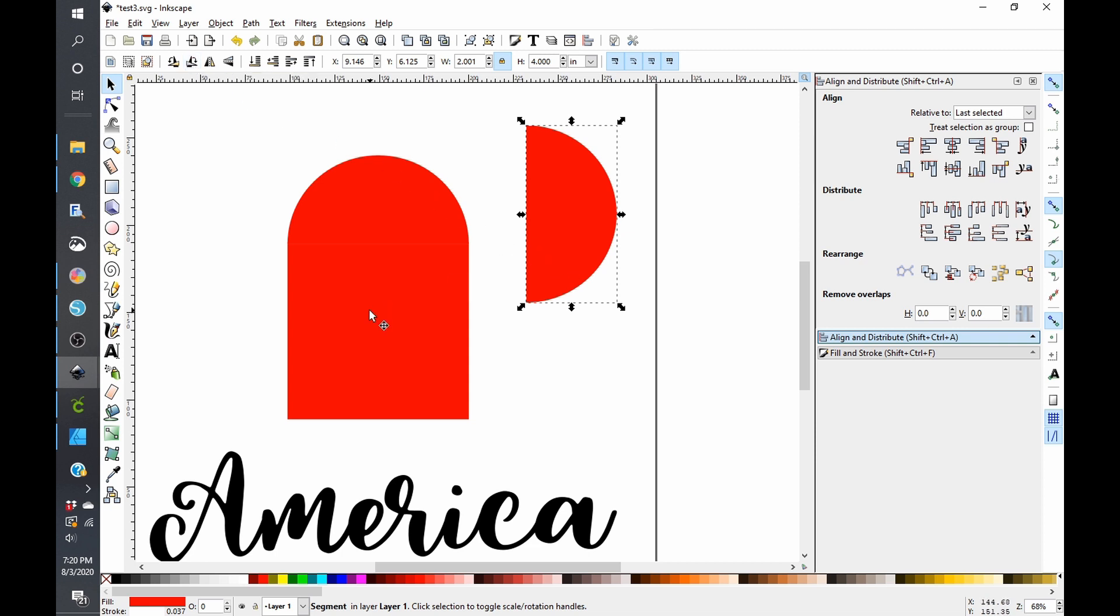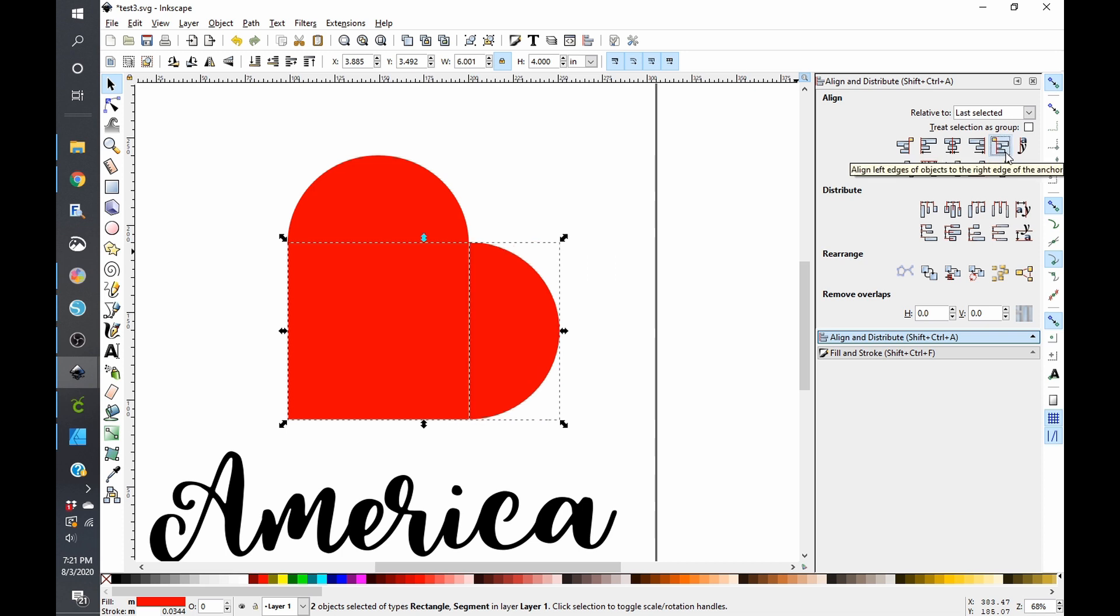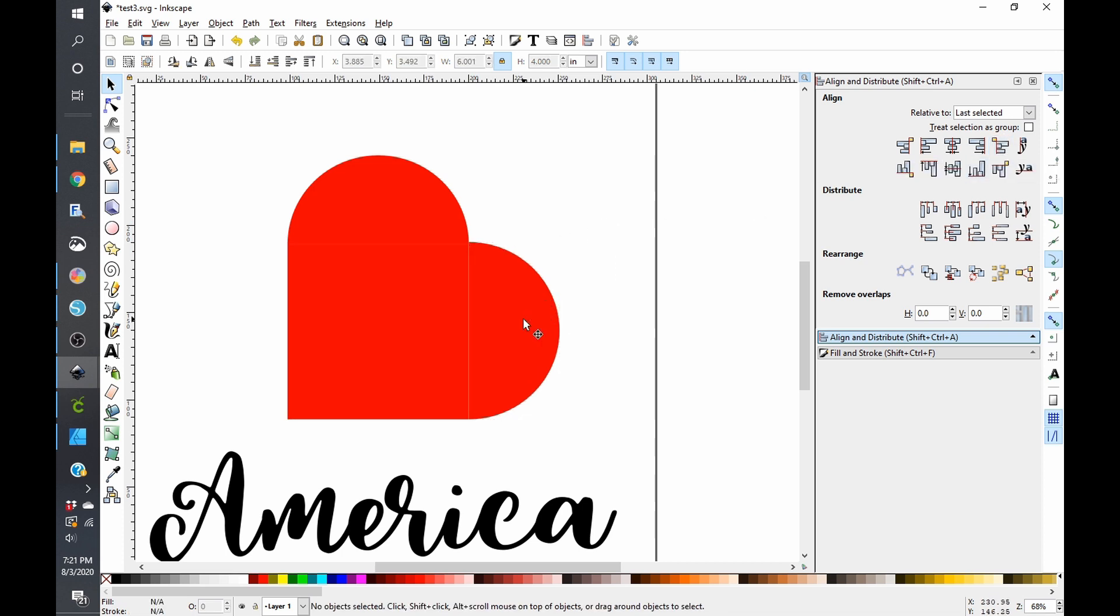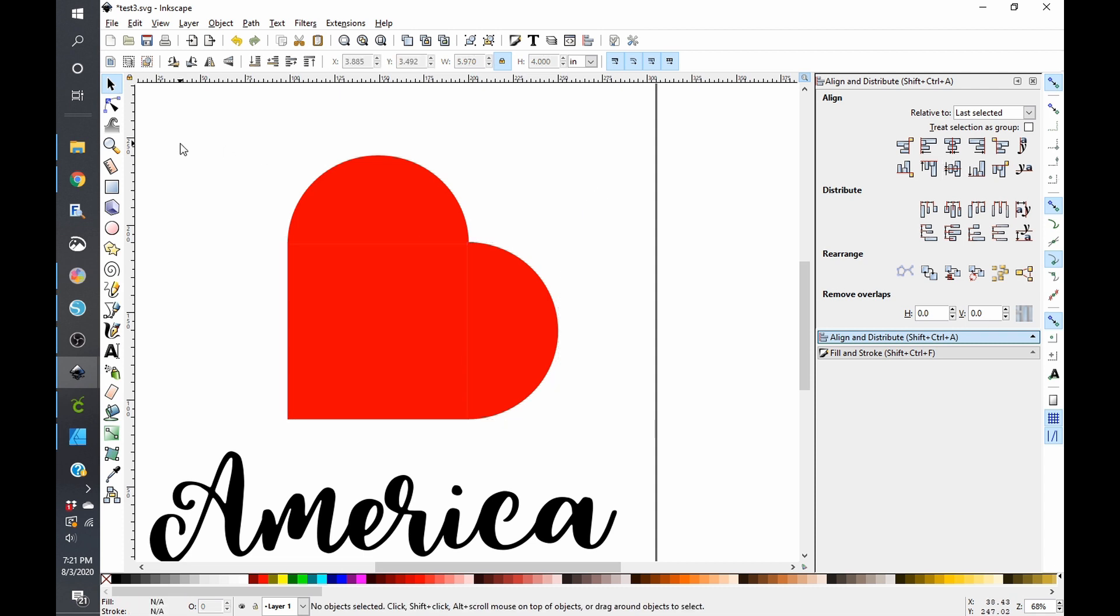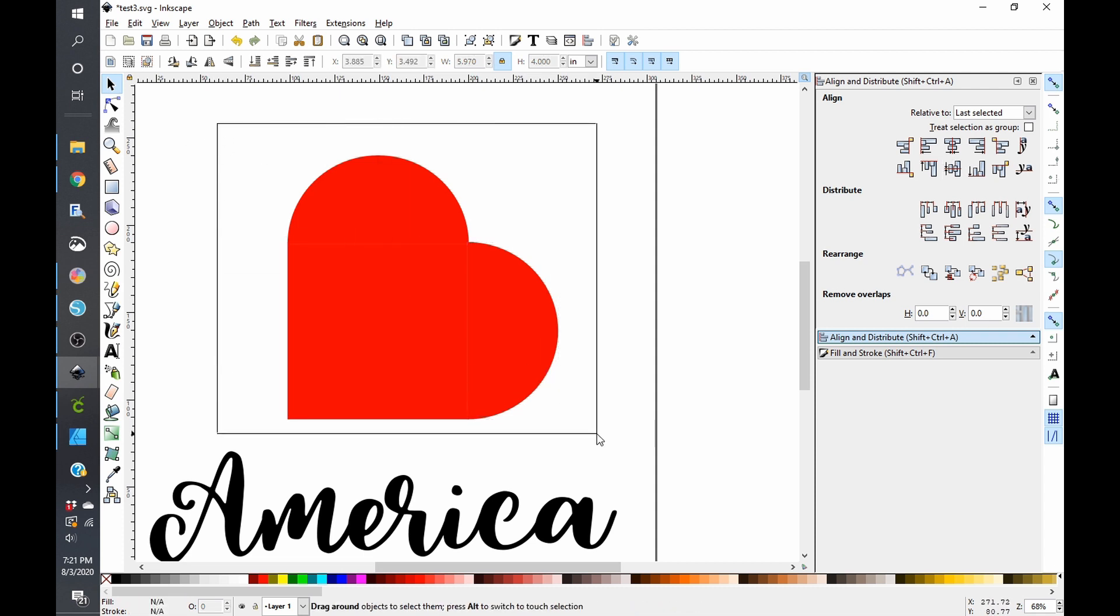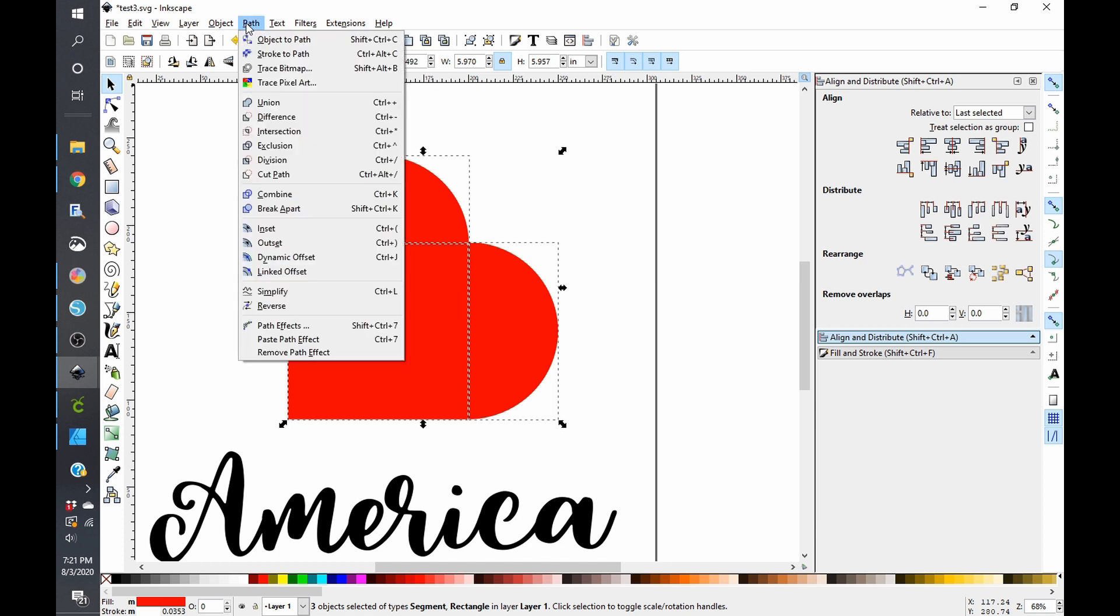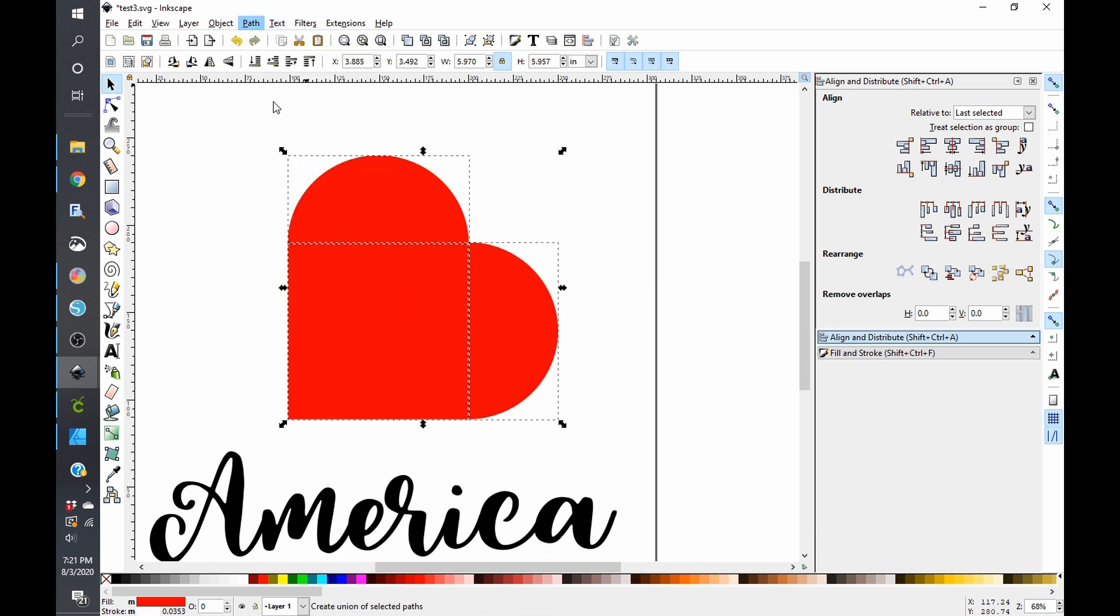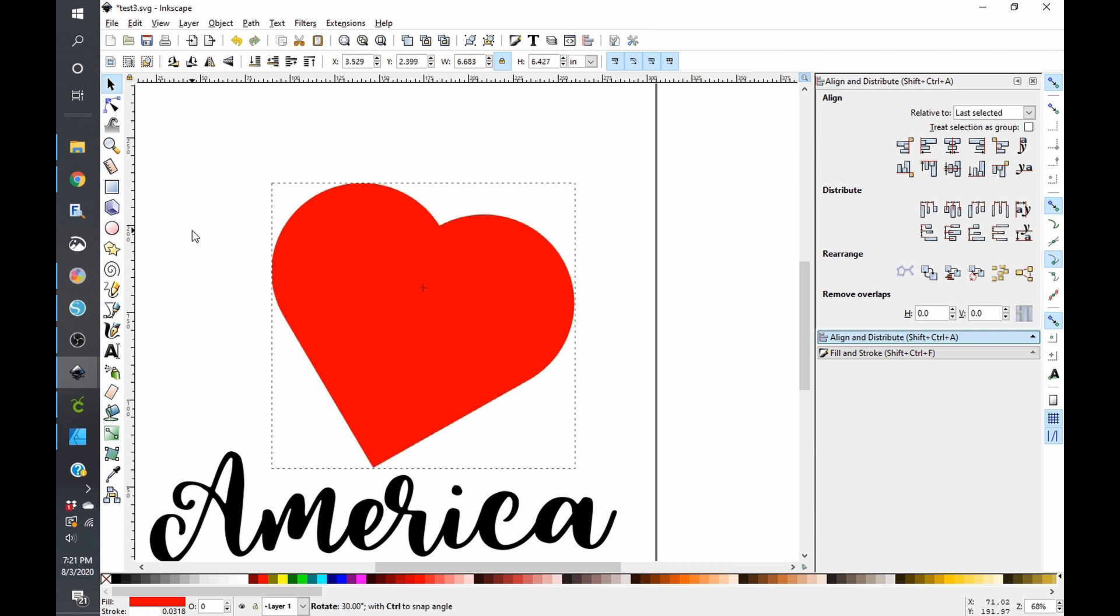And then we're going to select our square and we are going to center those and then we are going to align the edges. And then I'm just going to drag that in slightly so that way it gets rid of that white line. And recenter and we have our heart. So I'm going to go ahead and select all of these and then go to path union. And then we're going to go ahead and rotate this guy so that it is standing up straight.